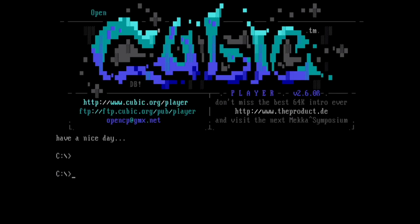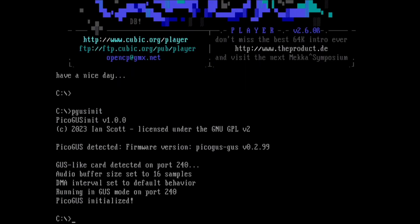What we can do is we can quit. We can run pgusnet.exe. Right now it says it's in Gus emulation format. What we can do is we can load the AdLib firmware right on the fly.